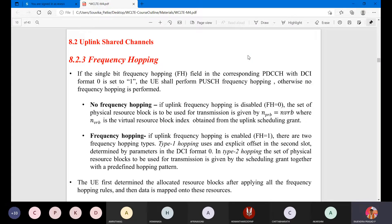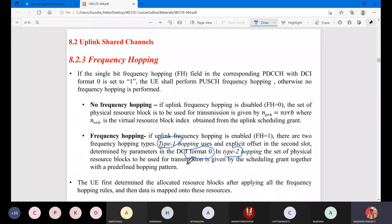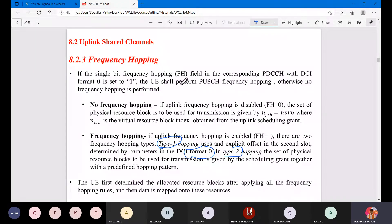In frequency hopping there are two types: type 1 and type 2. It applies the DCI format 0, which is your downlink control information. The frame format specifies which subframe should be on or off, which is activated and which is not. If the single-bit frequency hop field in the PUSCH with DCI format 0 is set to 1, the UE shall perform PUSCH frequency hopping; otherwise, no frequency hopping is performed.